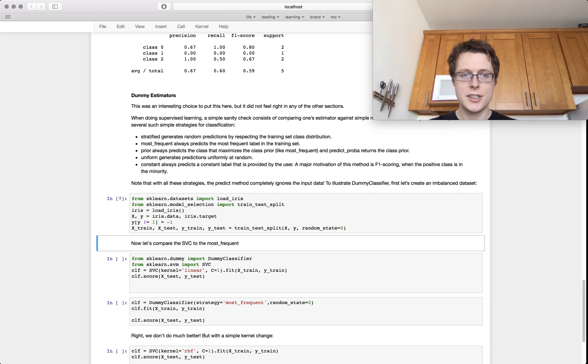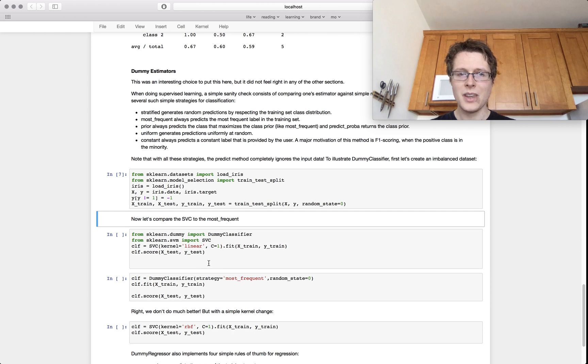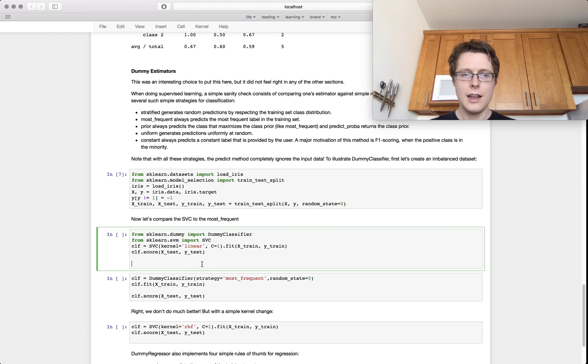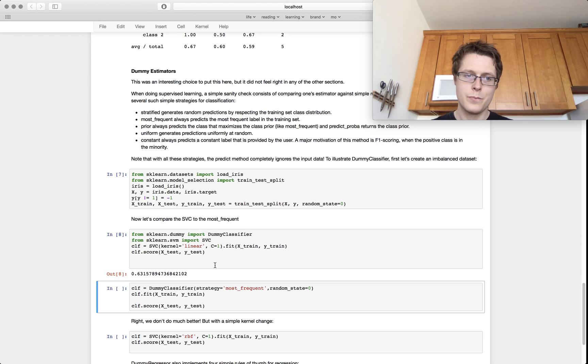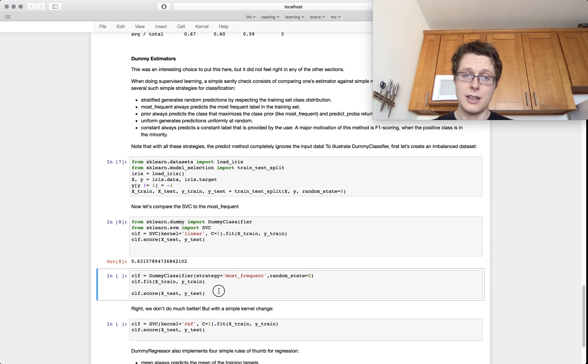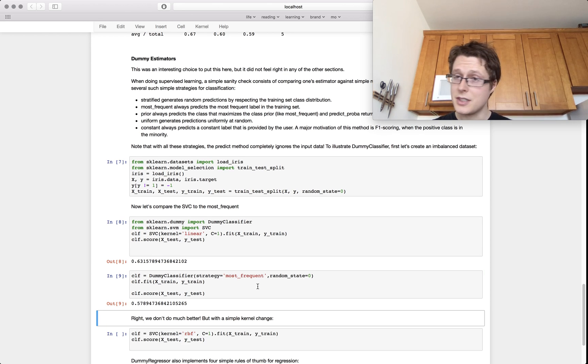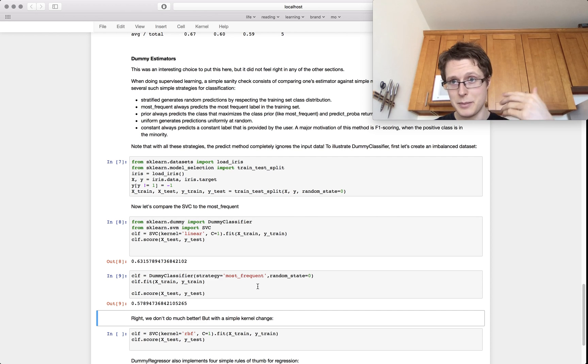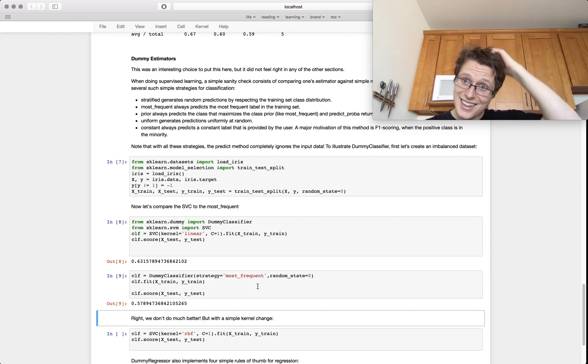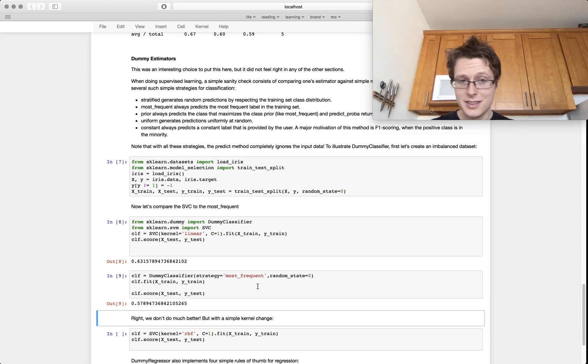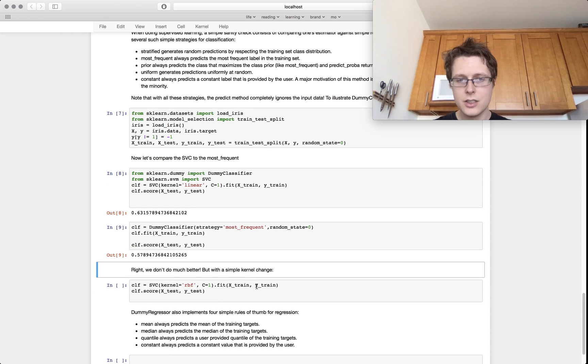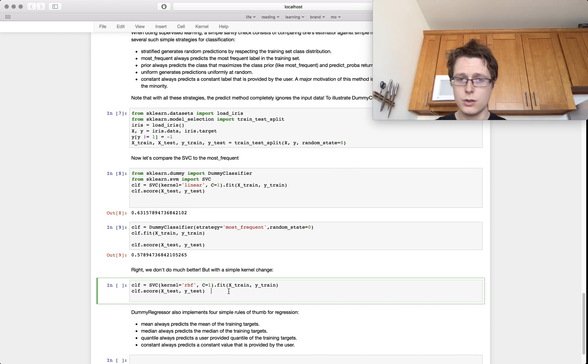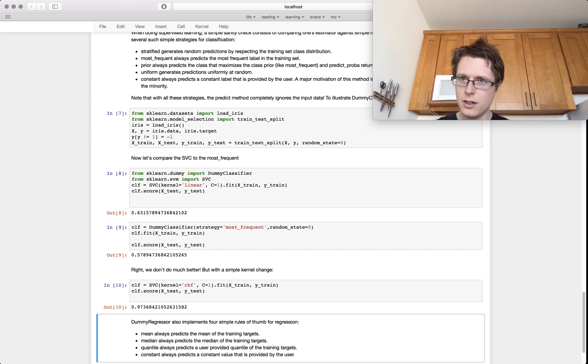We change us, but the IRS will compare a linear support vector classifier versus a dummy classifier, most frequent. Wow, it's not too different, right? And at this point, we've just got to be like, hey, you know, this can't be like the right strategy.